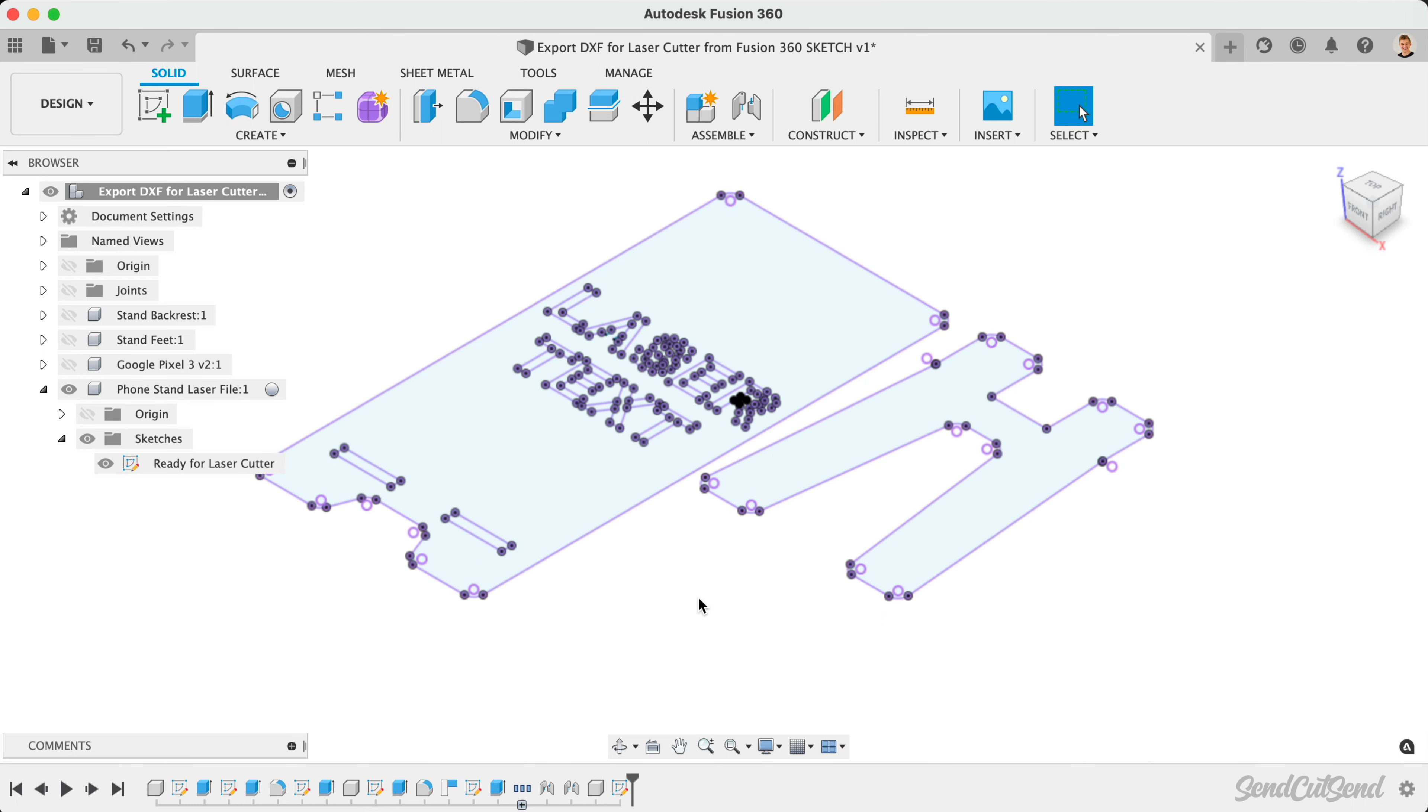Keep in mind this DXF file will only include what's within the single sketch, regardless of what else exists in your design file.